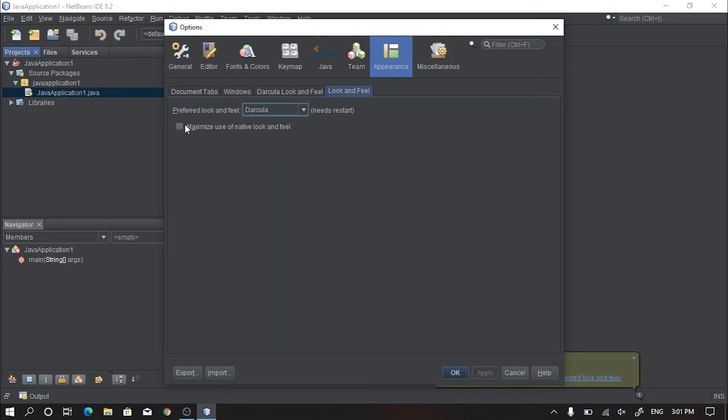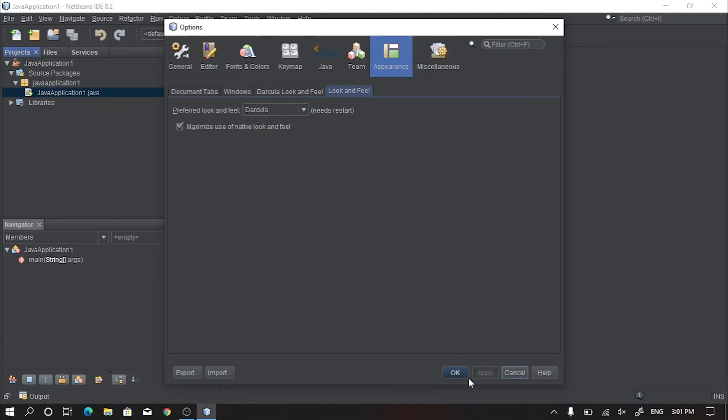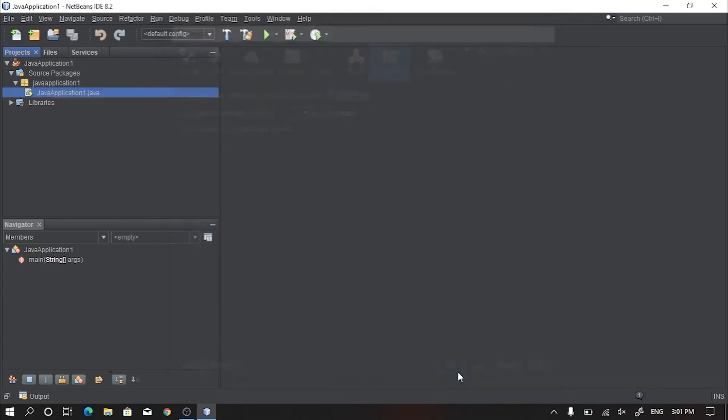After then, check this box which is beside the title named Maximize Use of Native Look and Feel. After checking this box, simply hit Apply and click on OK.